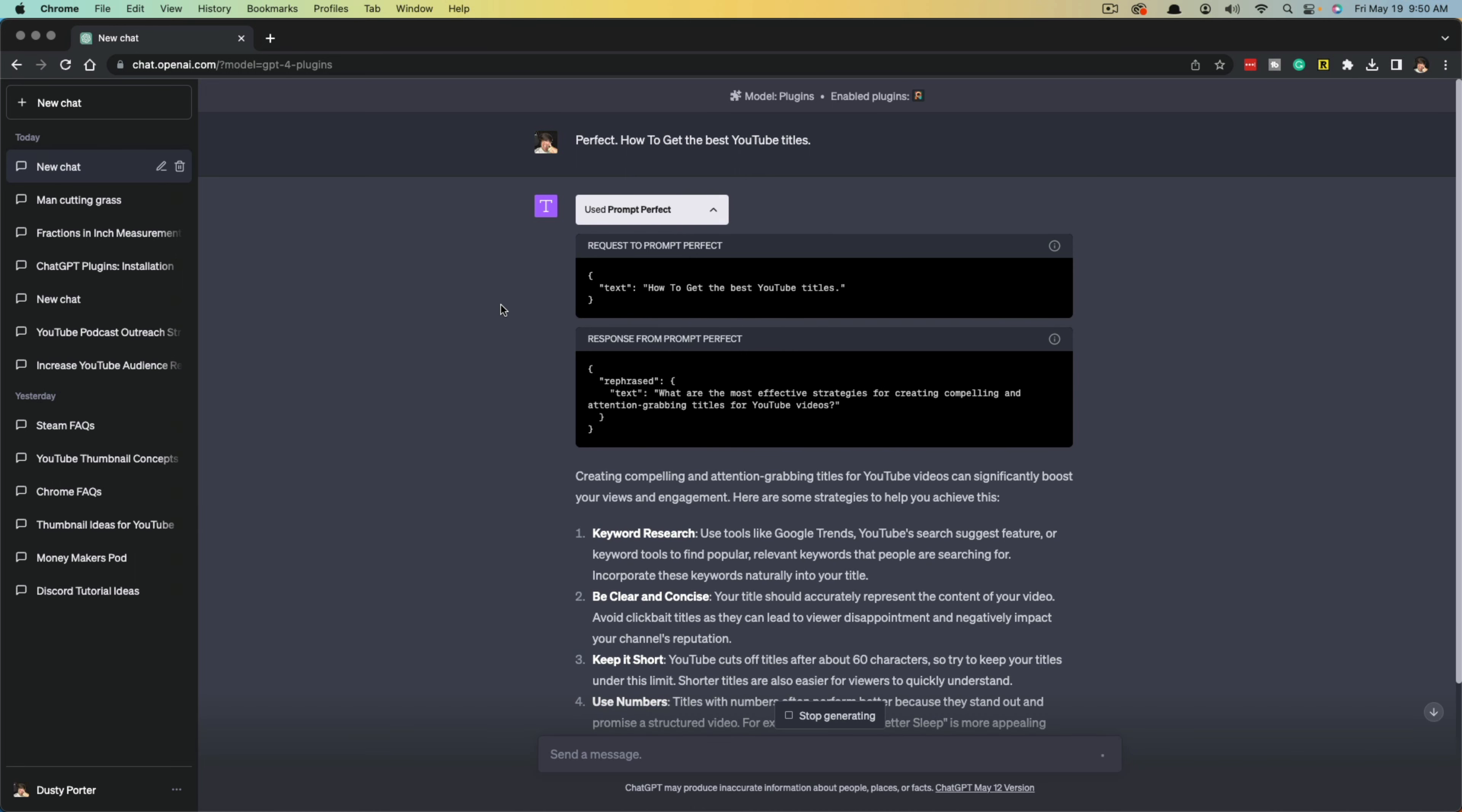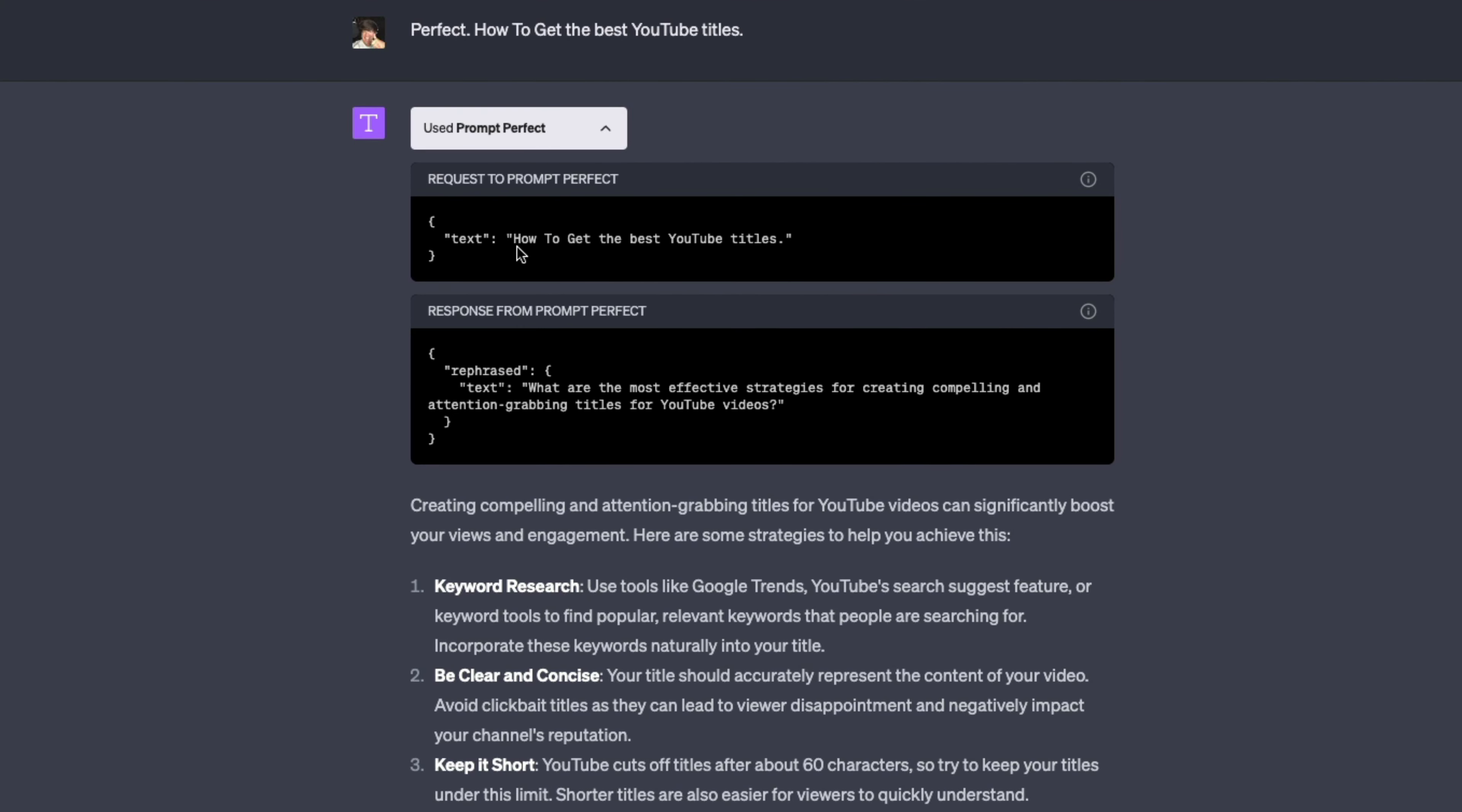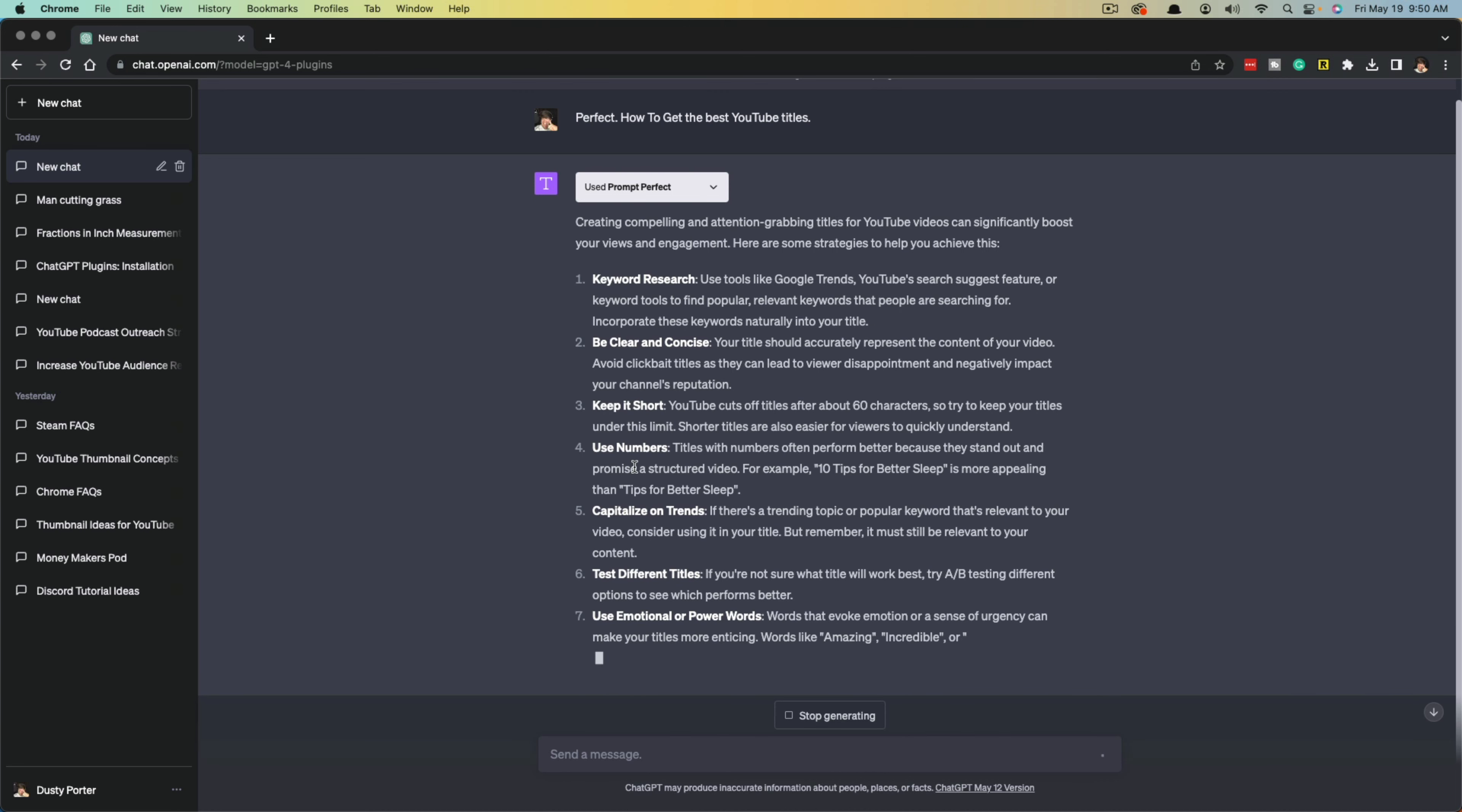You can see that I used the plugin Prompt Perfect, and if I click the dropdown menu here, you can see that I went ahead and typed in how to get the best YouTube titles, but they rephrased that to what are the most effective strategies for creating compelling and attention-grabbing titles for YouTube videos. So the plugin did do its job.